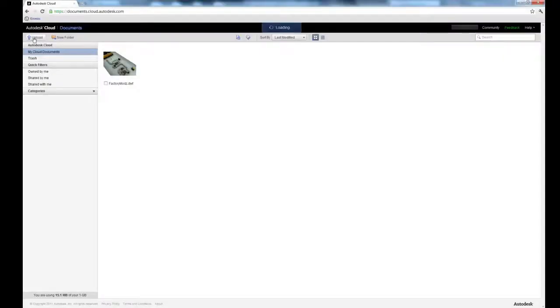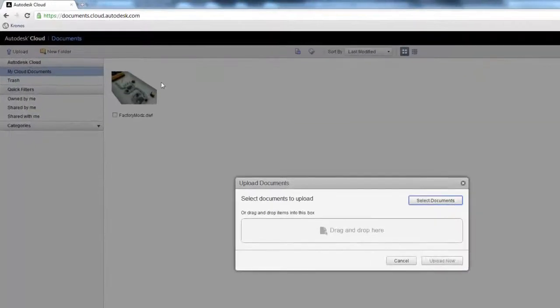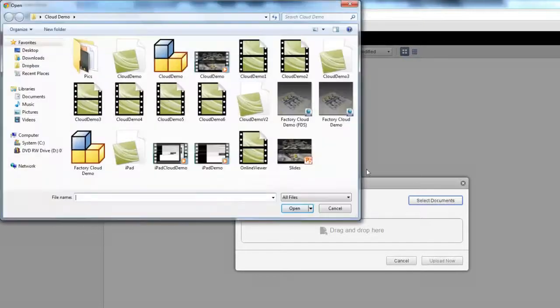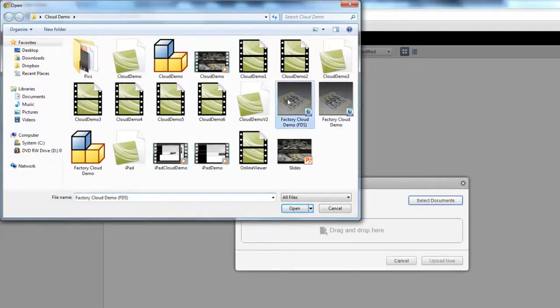To upload your layout, click Upload, then select Documents. Then choose the files you wish to upload.